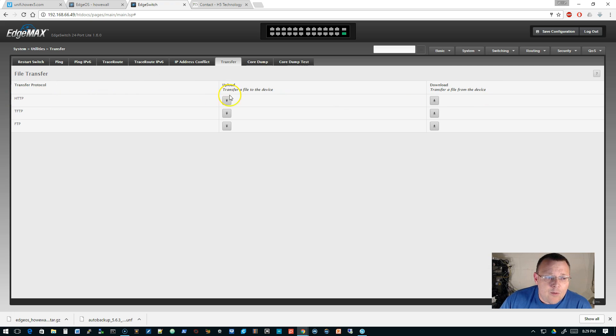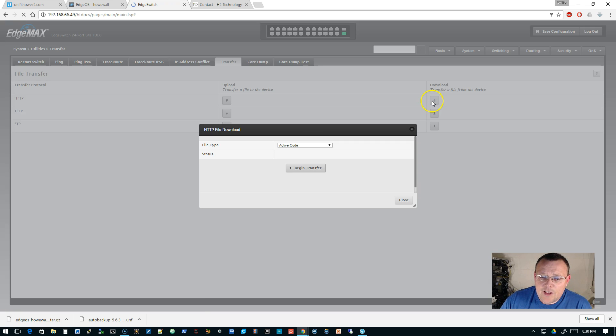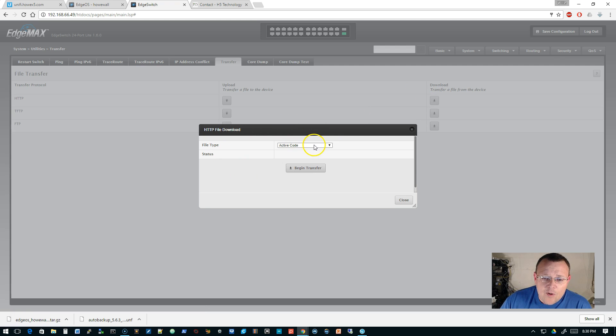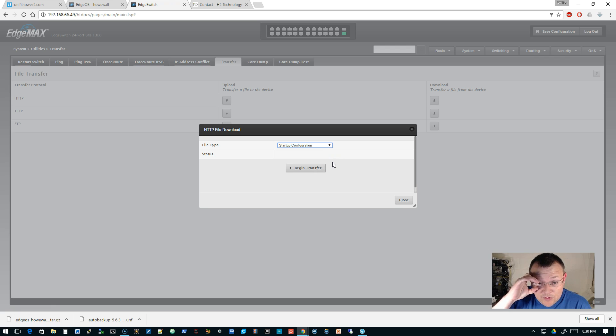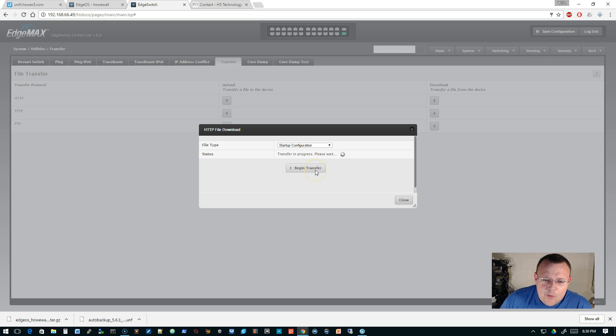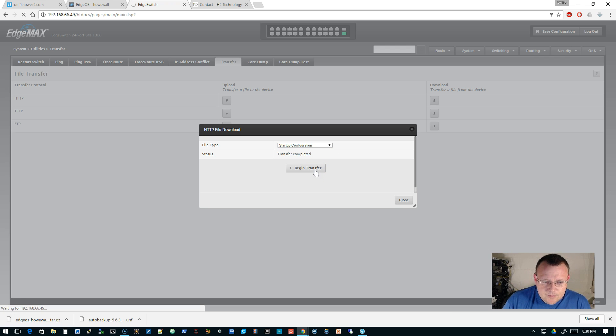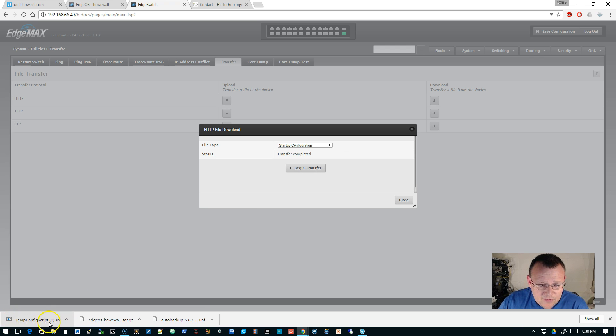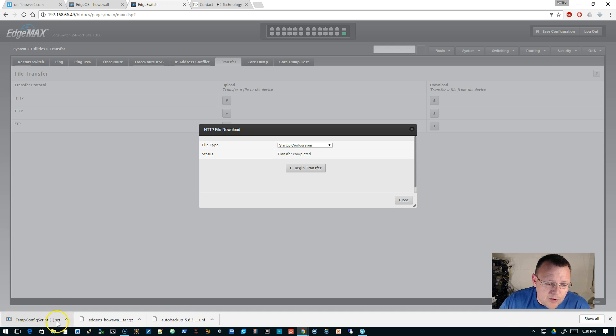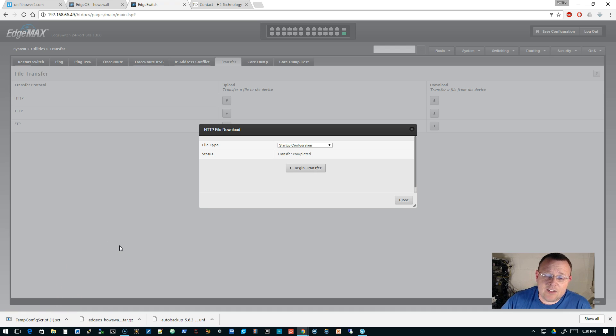And you can see we're going to upload a file to the device or we're going to download a file from the device. So right now we're going to do HTTP and we're going to do a download. And it wants to know what file type are we dealing with. And we want to do our startup configuration. So we will select that and we'll hit begin transfer. And it says transfer complete. And you can see how it downloaded. It says temp config script parentheses one close parentheses dot SCR. So that is the file. It's a dot SCR.